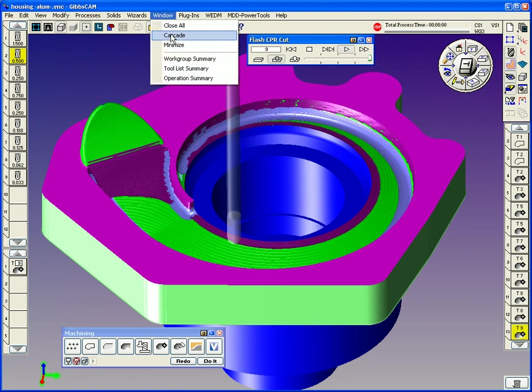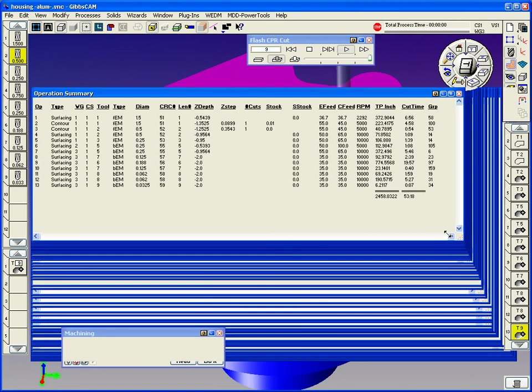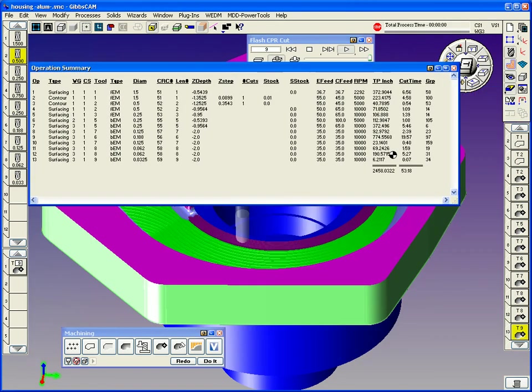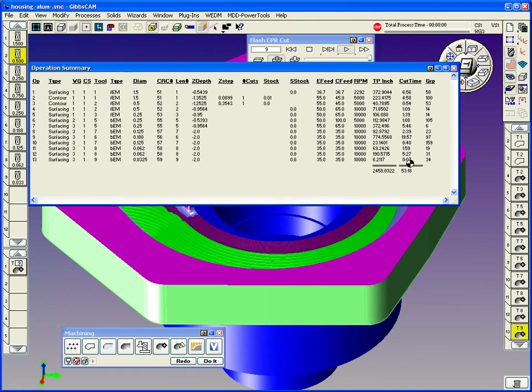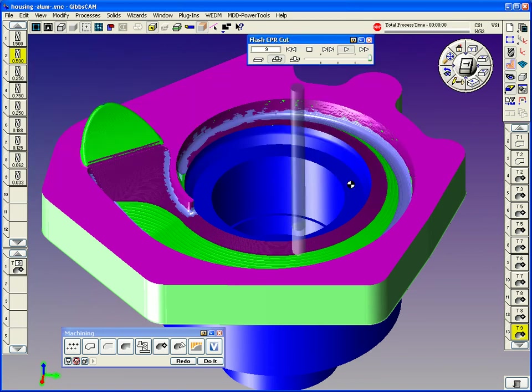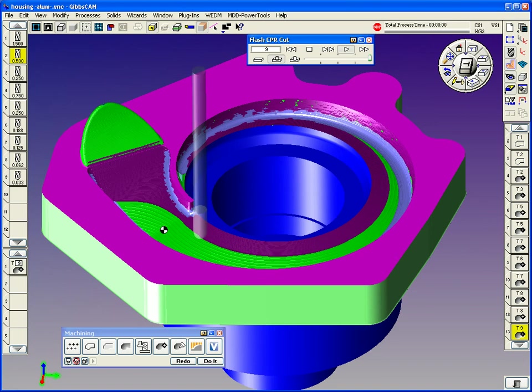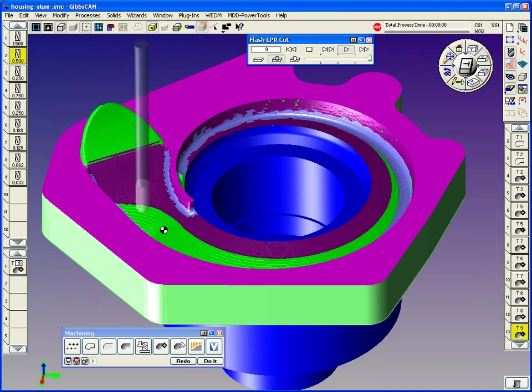And the cycle time on this part here, I can open up this dialog while it's still rendering here. We've got a 53-minute cycle time. This allows me to go see which ops are the longest, so maybe we can improve something. But 19 minutes cut time is what this operation we're viewing here right now takes. This is kind of the finishing op of the main cavity. And most of the cycle time is in this op.